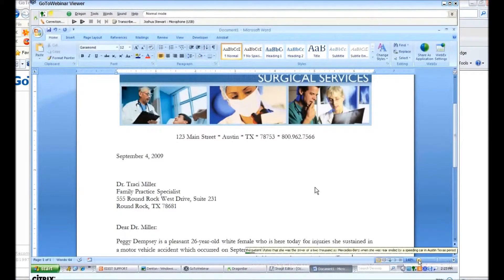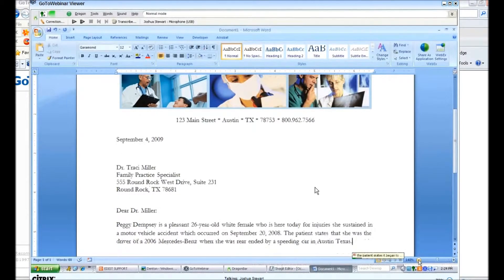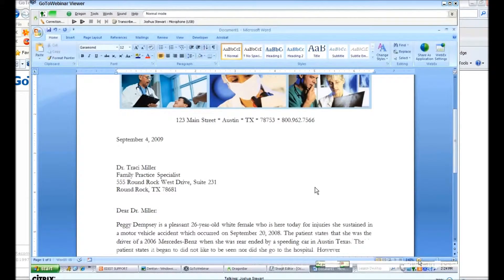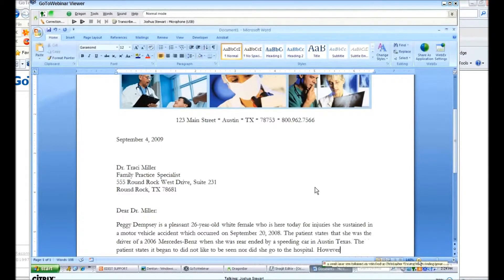The patient states that the ambulance did not arrive to the scene, nor did she go to the hospital, period. However, a week later, she followed up with Dr. Christopher Fox, whom she is finding great benefit from. New line.